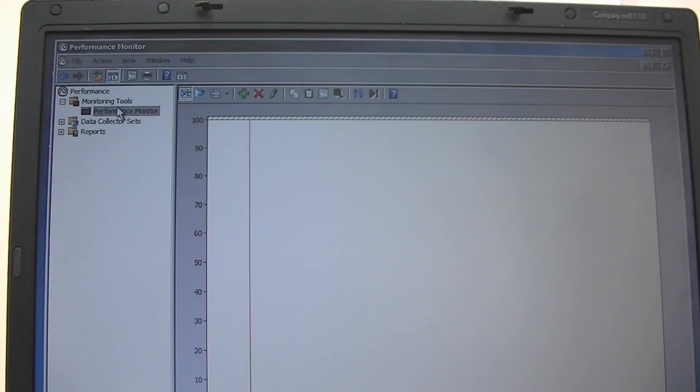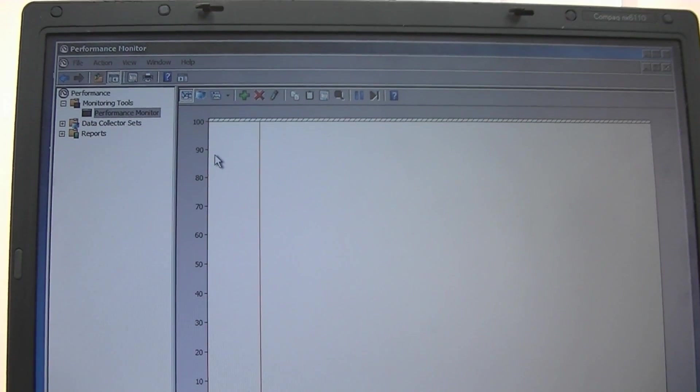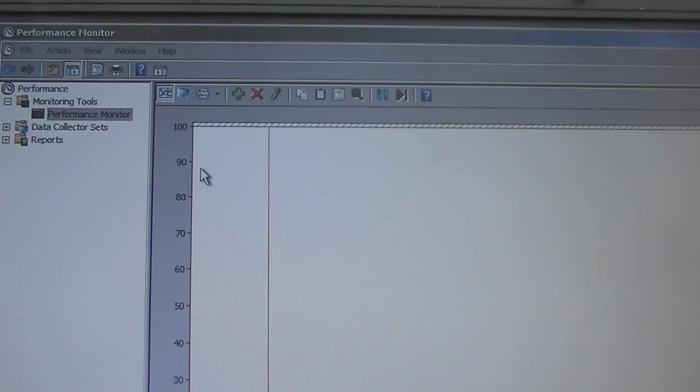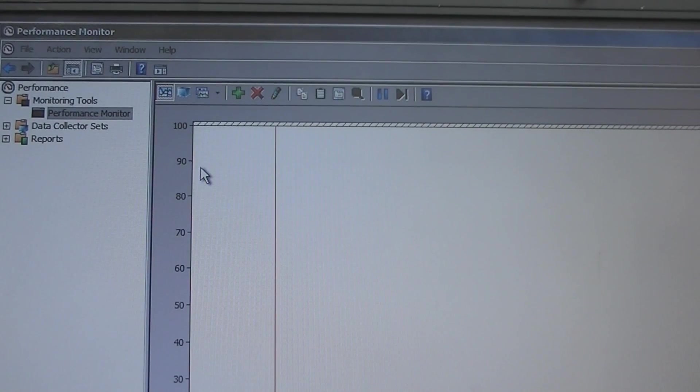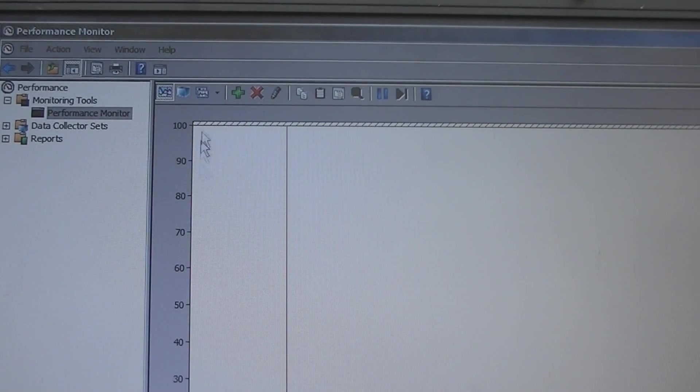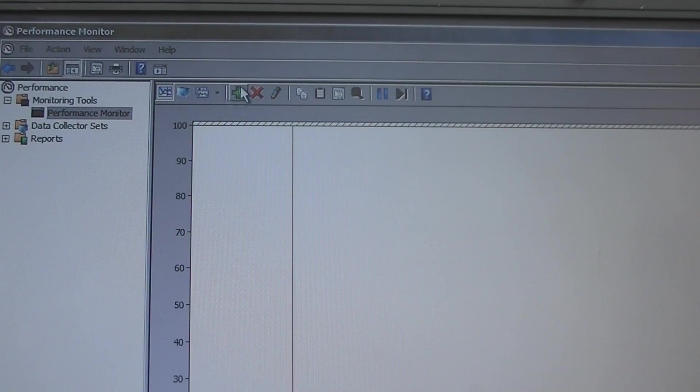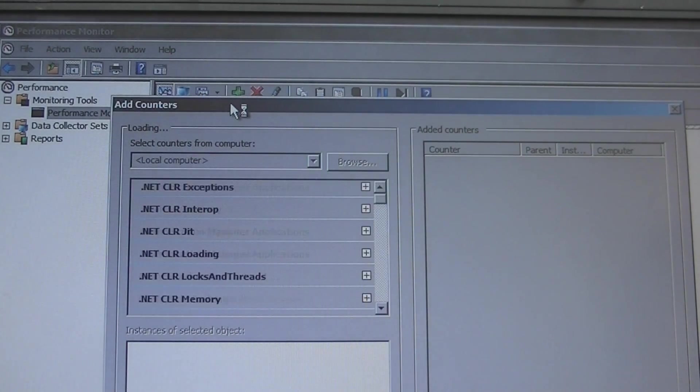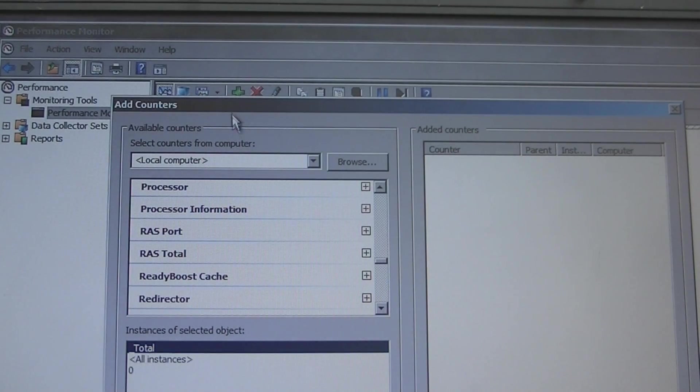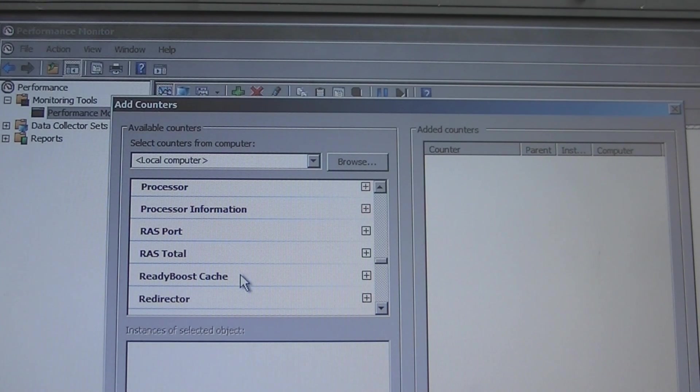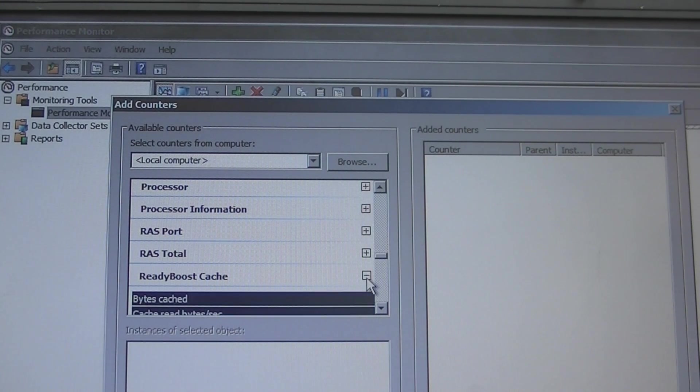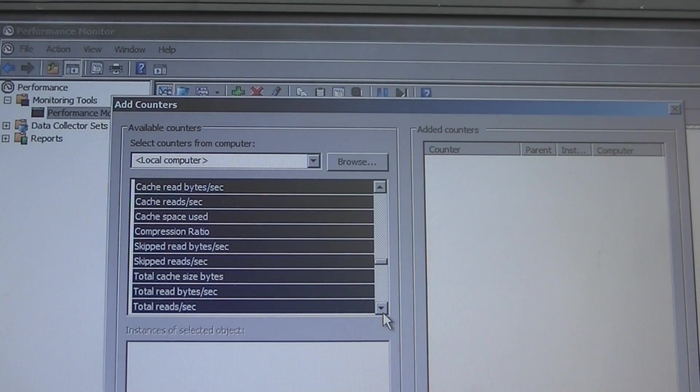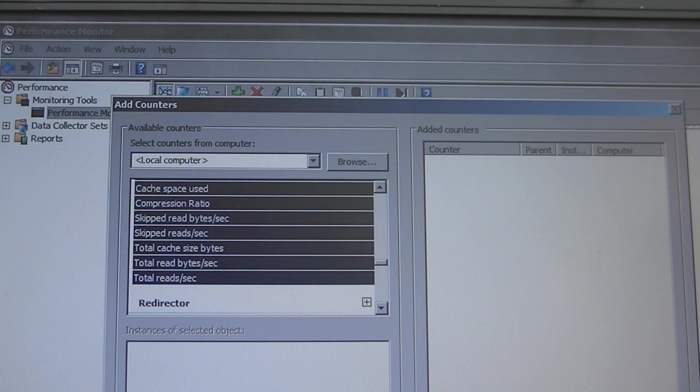What we want to do is see if there's any data getting actually written to ReadyBoost. So let's hit the little add sign here to add counters. What we want to do is scroll down, there's a ReadyBoost cache section. If you expand that, all of them are highlighted, all the different options you can monitor are highlighted. I'm going to add it down here at the bottom.